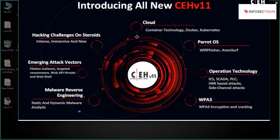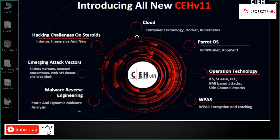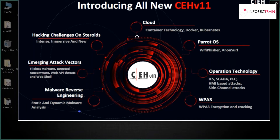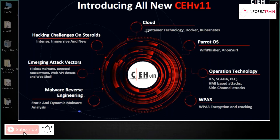In the cloud module, previously it covered basic cloud information — cloud types, services, reference architecture, threats, and attacks. But this time they've introduced new terminologies: containers, Docker, and Kubernetes. These three topics are now included in the cloud module.